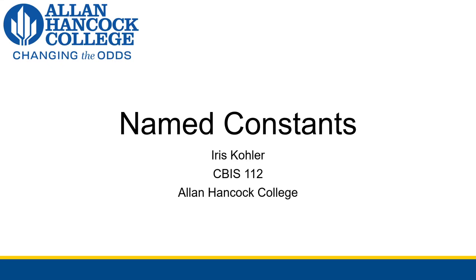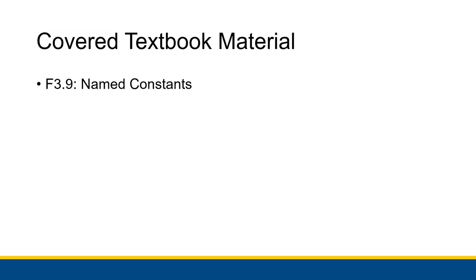All right, in this video we'll talk about named constants. They are another type of memory location that you'll actually be able to use. We'll be covering F3.9 from the textbook which covers named constants.